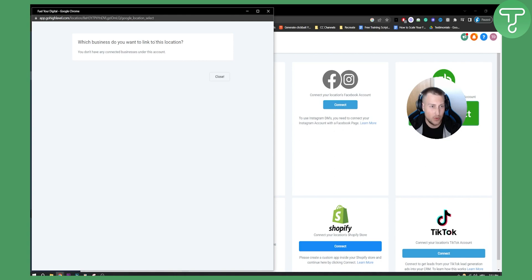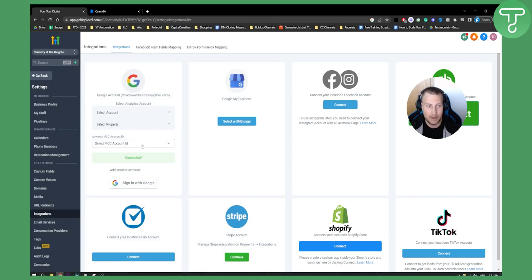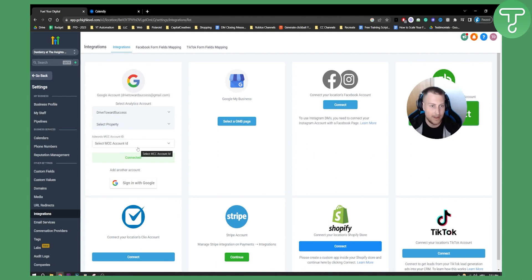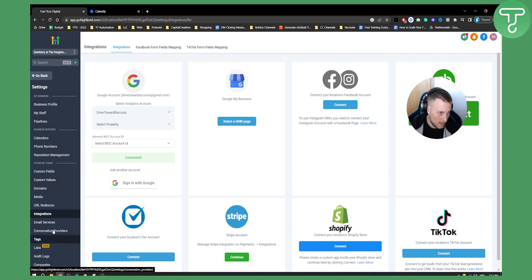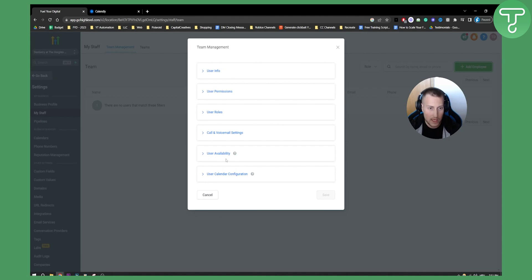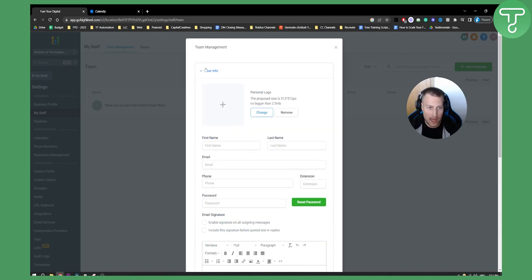As you can see, it asks which business you want to link in this location. You don't have any connected businesses under this account, so you obviously need to have businesses set up. But it's connected as you can see. Now we can select the account, select the property if we have one. Currently we do not, so now we can go back to My Staff.